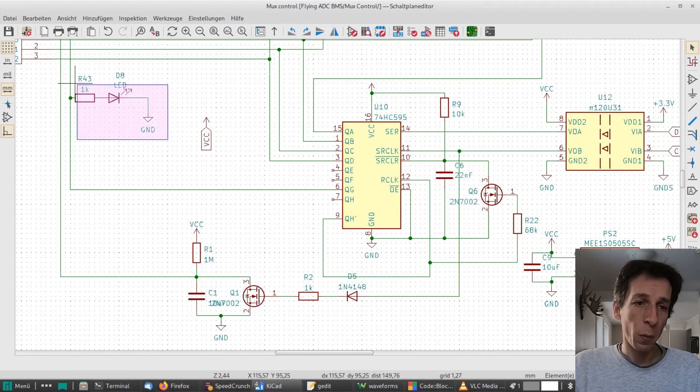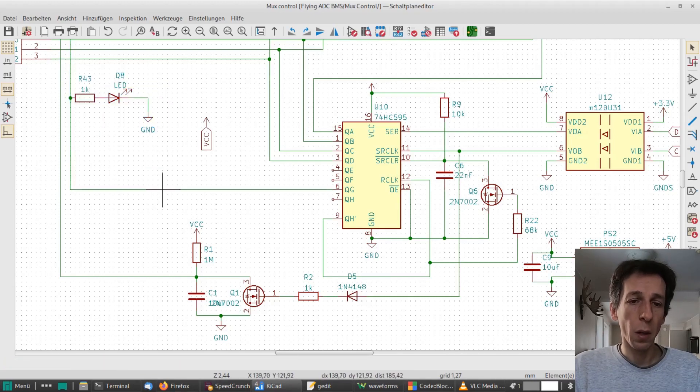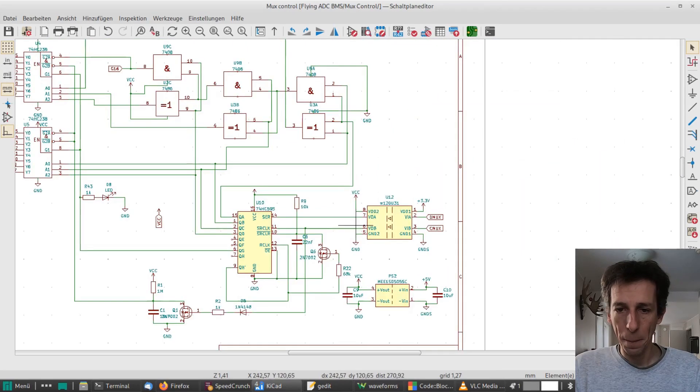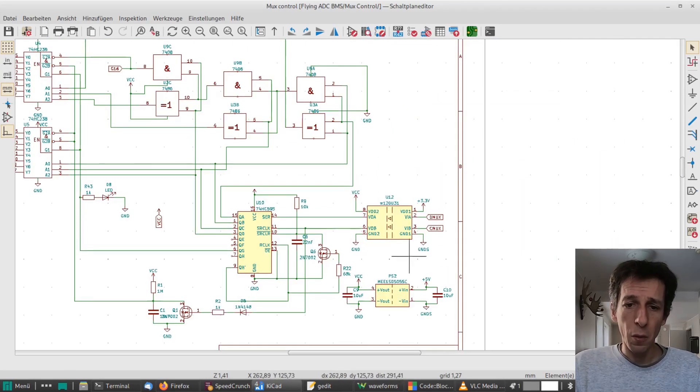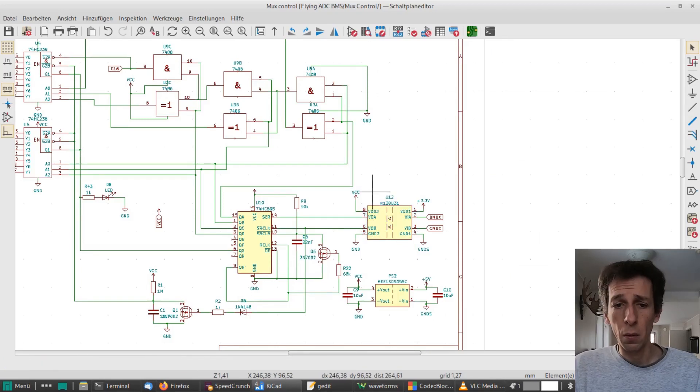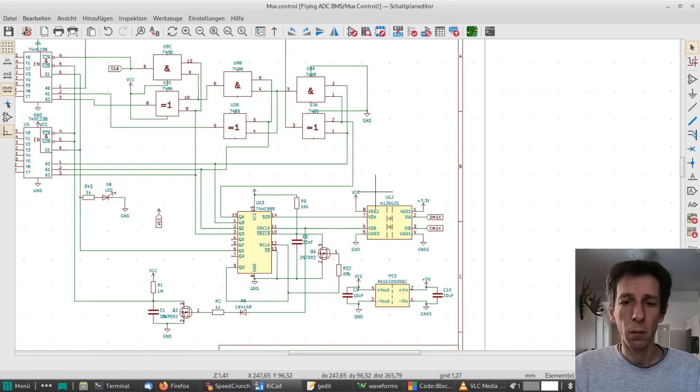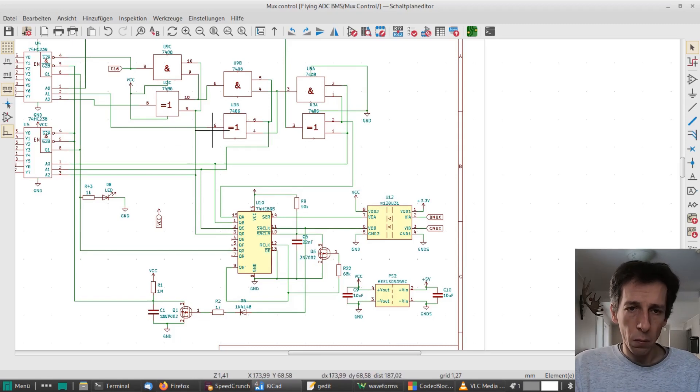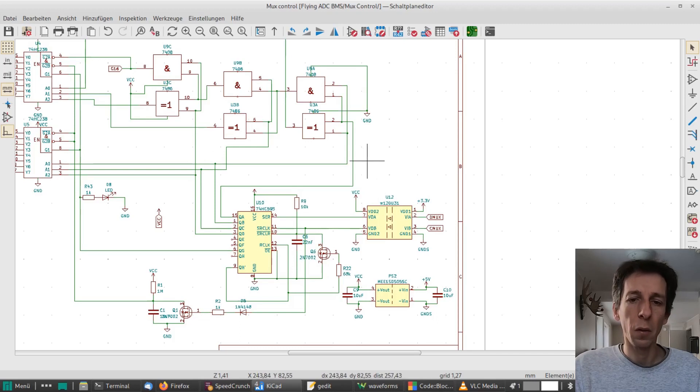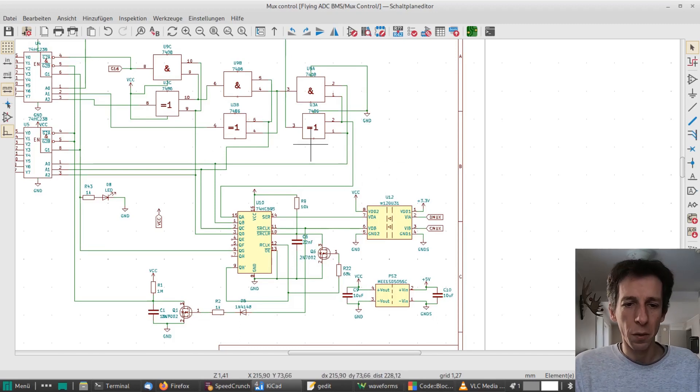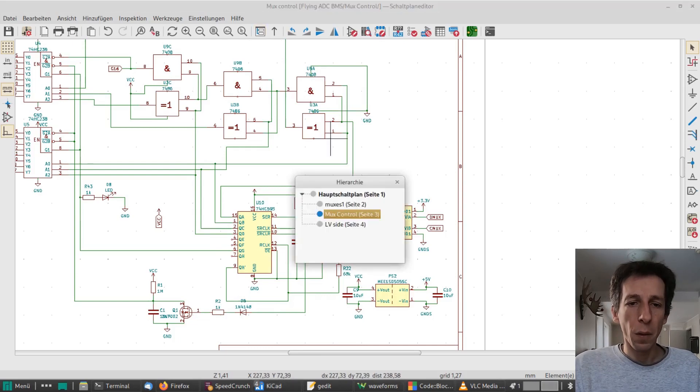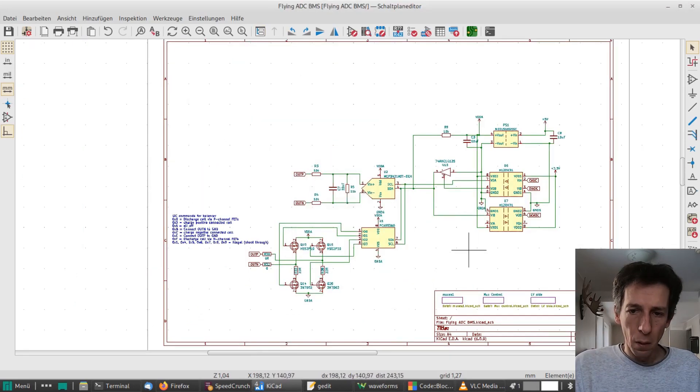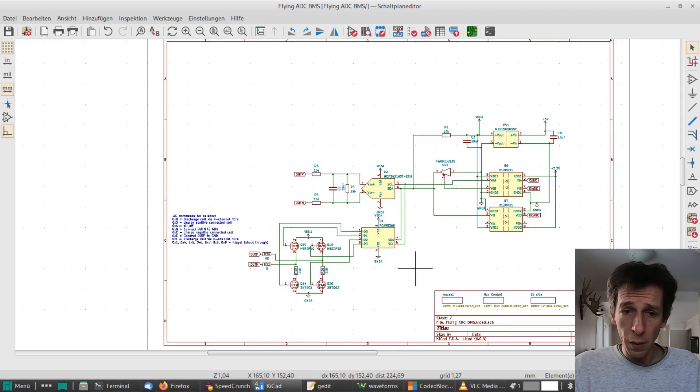Yeah, in the future I'm trying to eliminate this DC-DC converter because the circuit just takes like 5 milliamps to run. And yeah, maybe there's ways to kind of bleed over voltage from the ADC DC-DC converter in some way. But for now we will just keep it to simplify stuff.